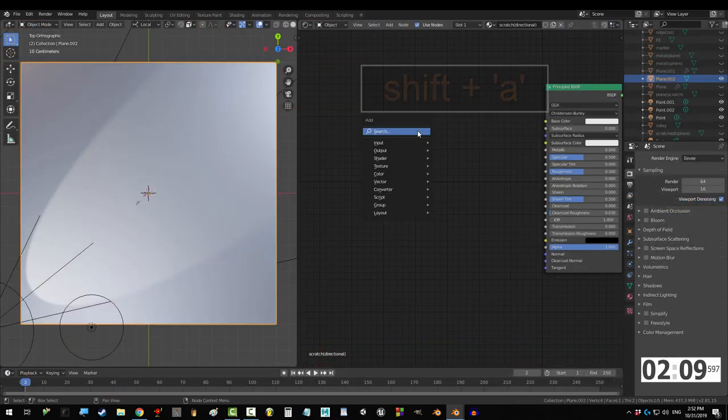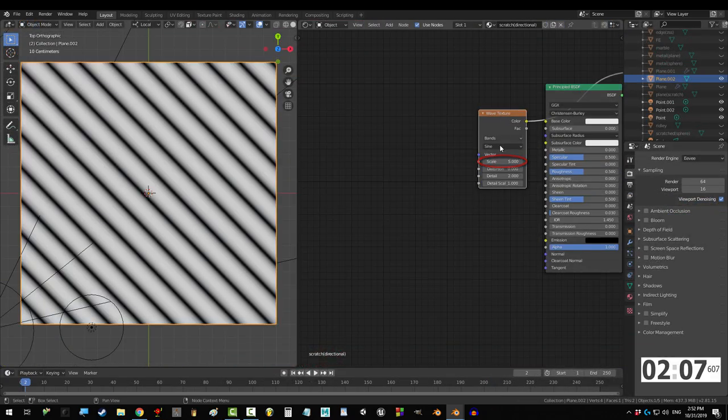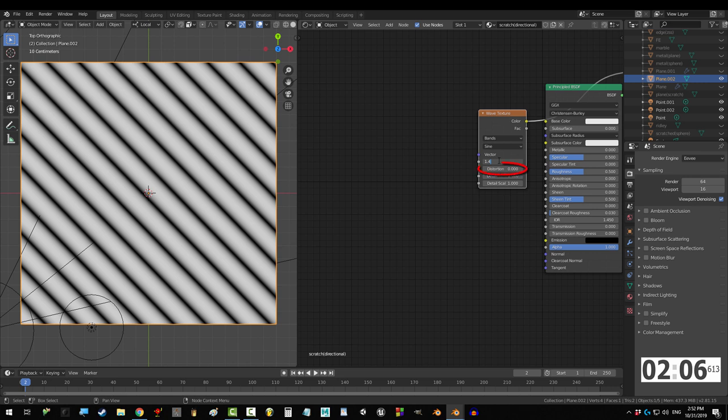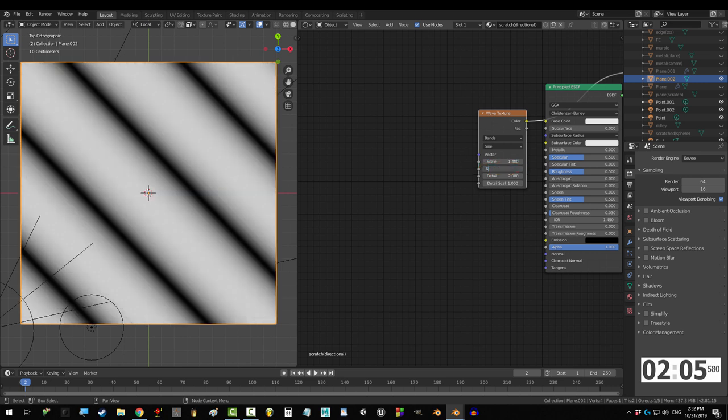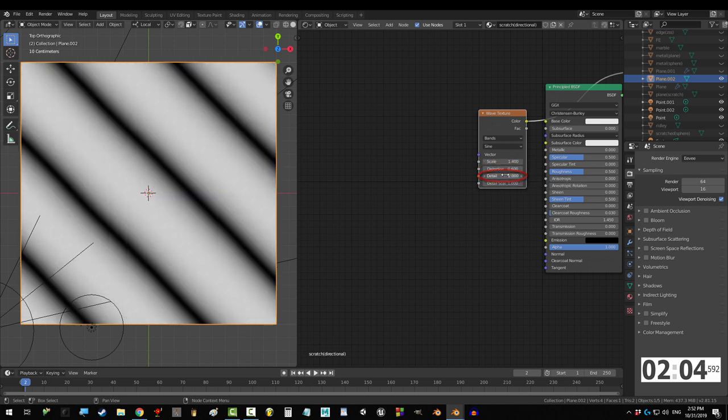Press Shift A, S, wave texture, scale to 1.4, distortion to 0.6, and detail to 0.